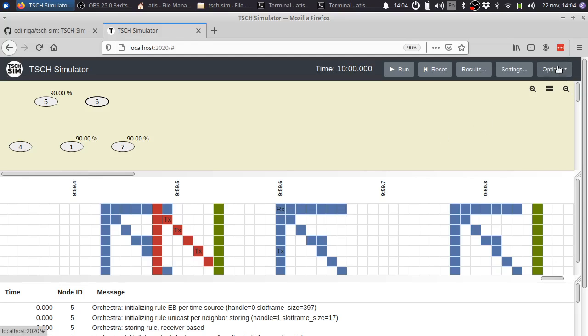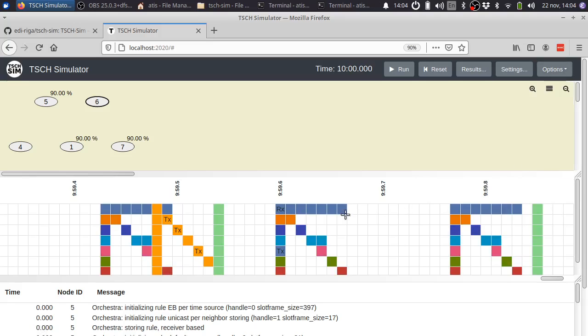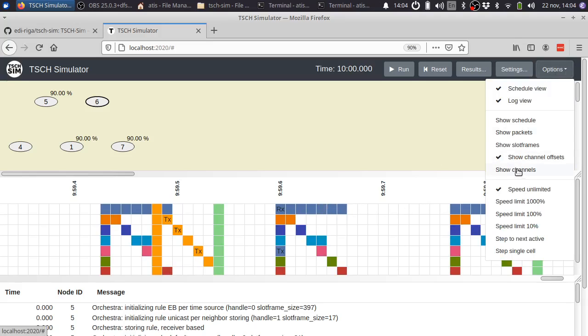Last but not least, you can also show the channel offsets in different colors, or the actual physical channels in different colors.